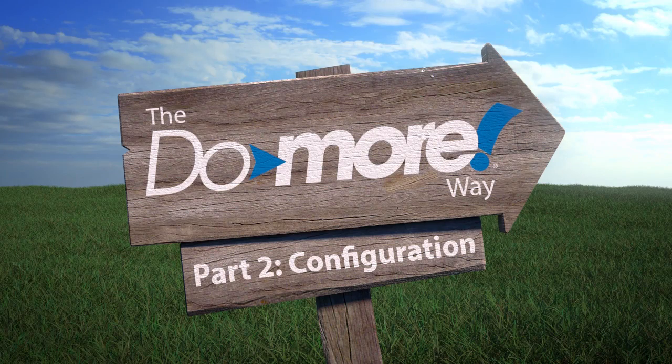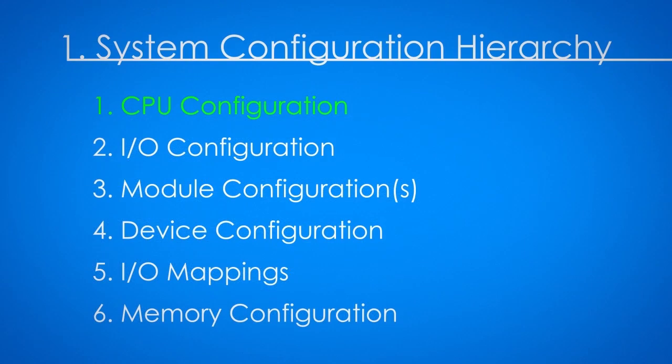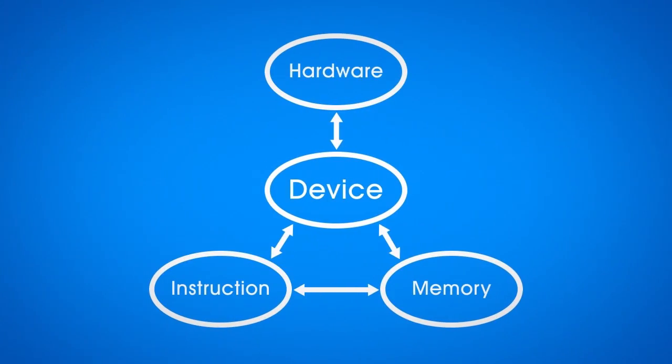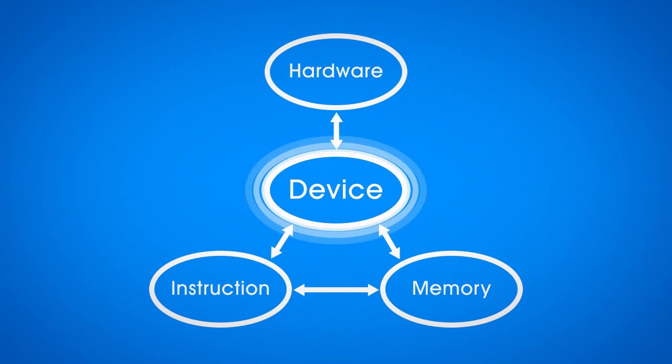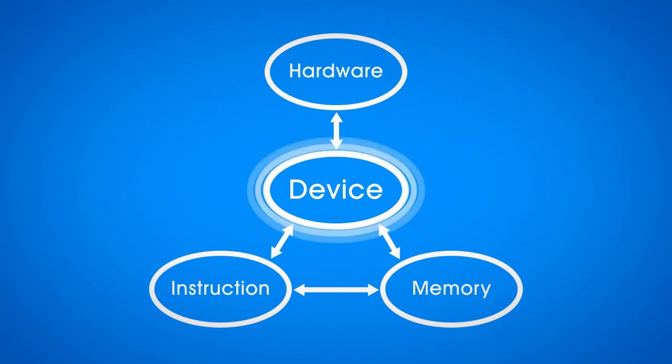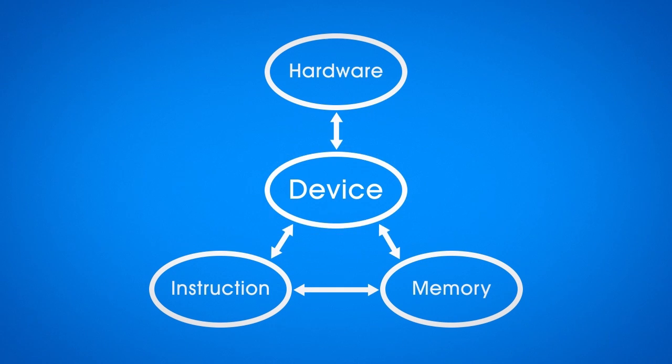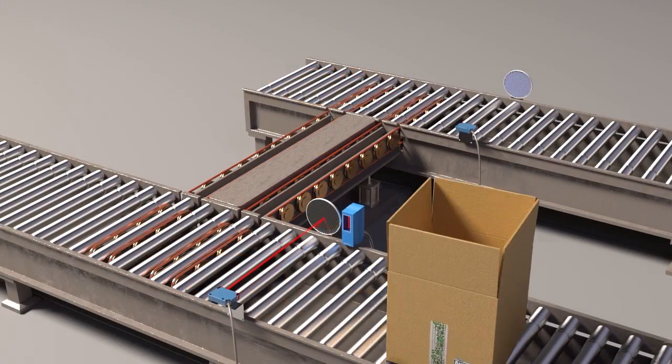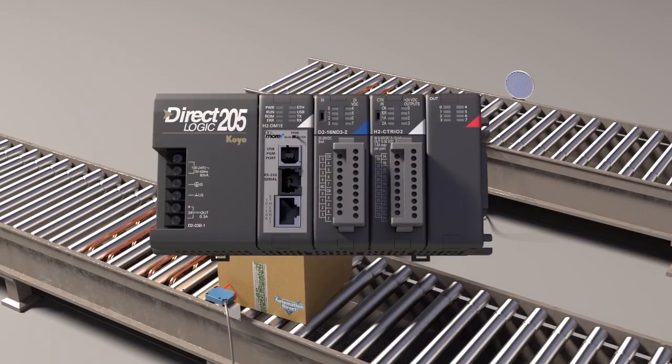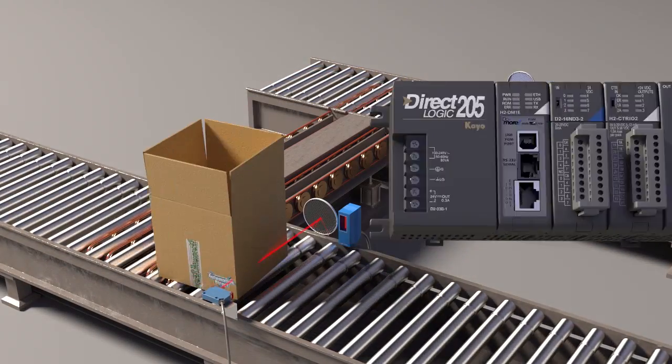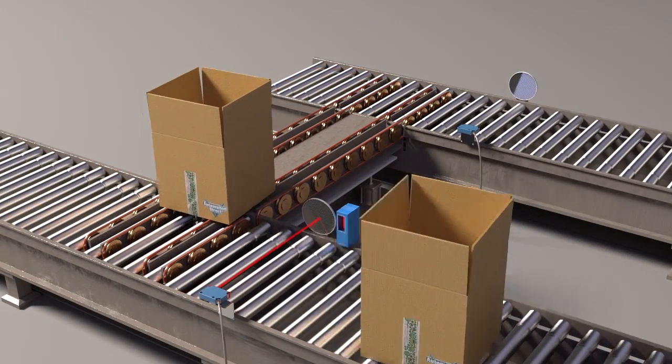In part 1 we learned that if you configure the Do-more from the top down and understand that the Do-more is device-centric, then things make a lot more sense and the Do-more projects just seem to flow easier. In this video we'll use a Do-more to operate a simple box diverter like this.